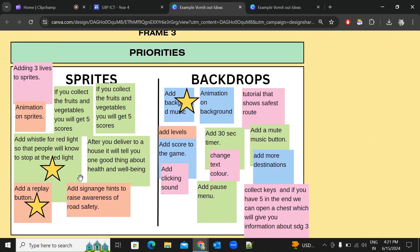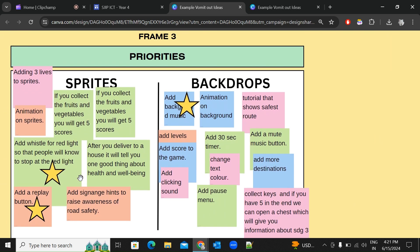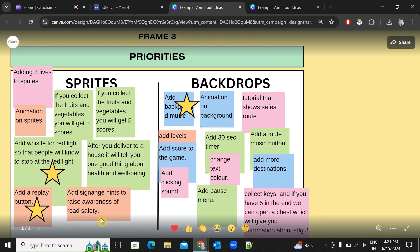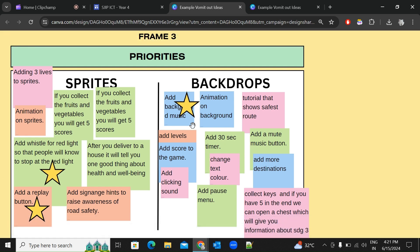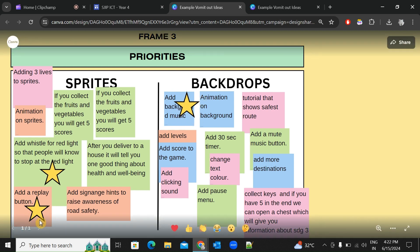Once you've arranged your ideas in Frame 2, copy them into Frame 3 — exactly the same — but this time assign priorities. Mark with a star the ideas that are most important or that you know how to do. Your board will most likely have two to four stars.